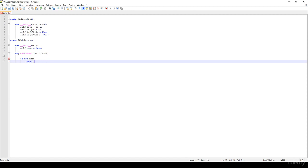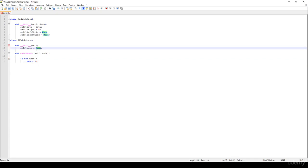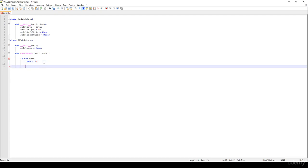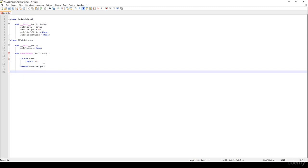We just have to return minus one. We assign minus one to null or None objects and we assign zero to leaf nodes. Anyway, we just have to return the node's height parameter. So basically that's all about calculate_height.